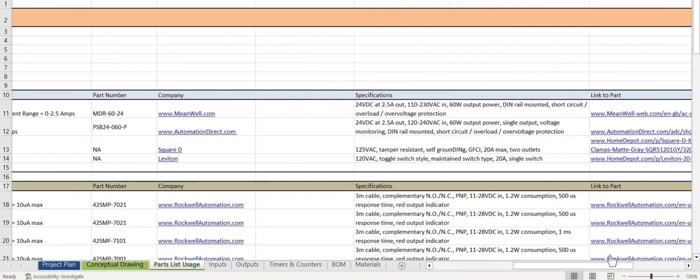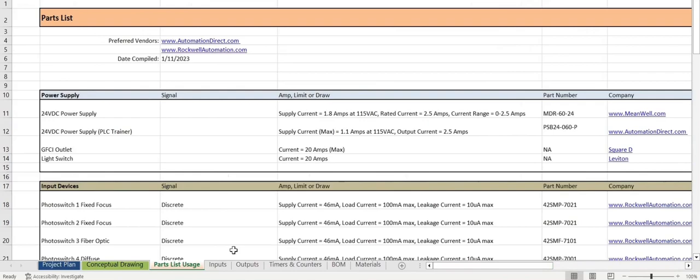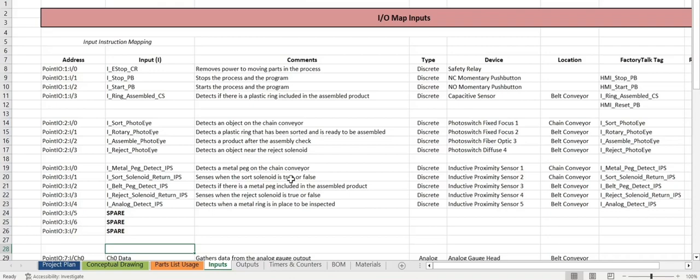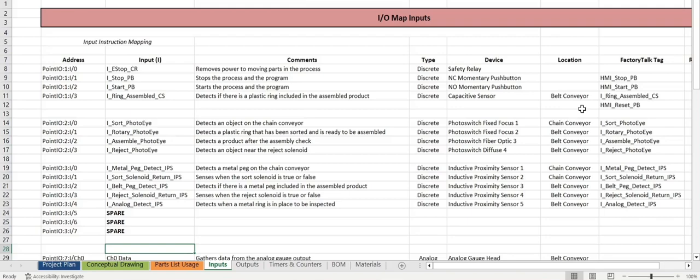Now we will move on to the IO map for our inputs. We broke these up into sections. We have the e-stop and both push buttons, along with the capacitive sensor. Then we have a group of our photo eyes, and lastly, our inductive prox sensors. There are also some comments provided on the inputs, along with the types, the device itself, where they are located within the project, along with the FactoryTalk tag.